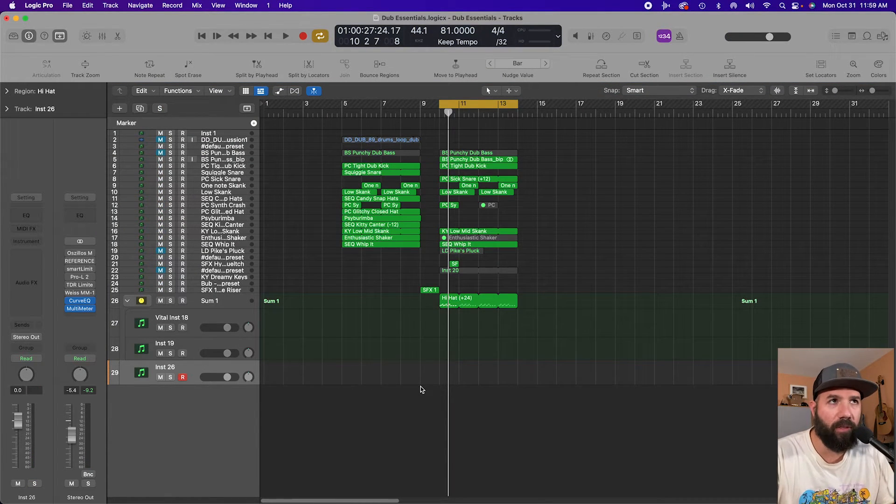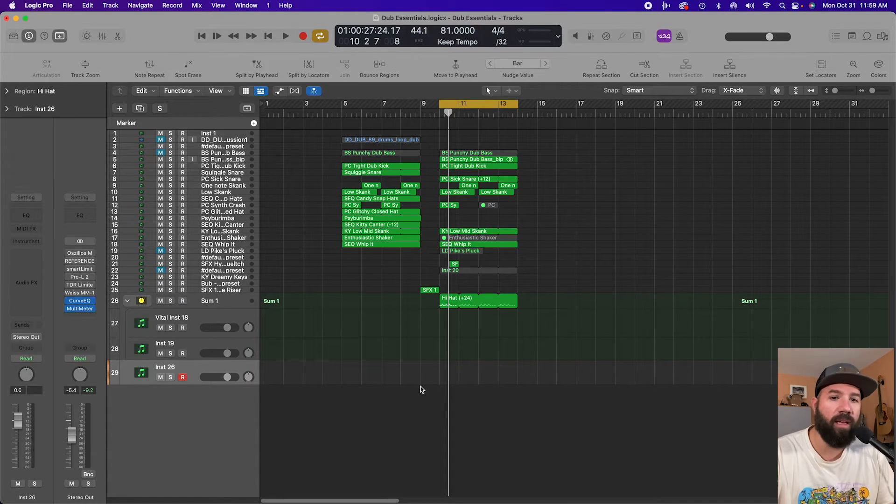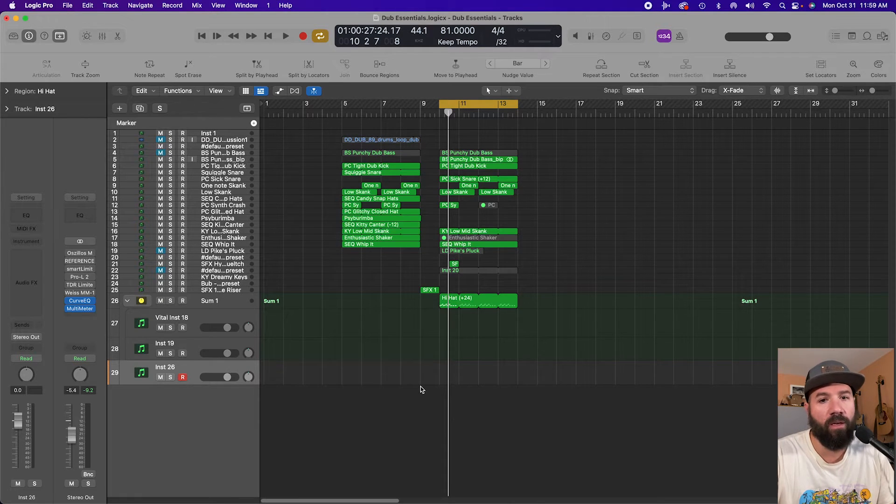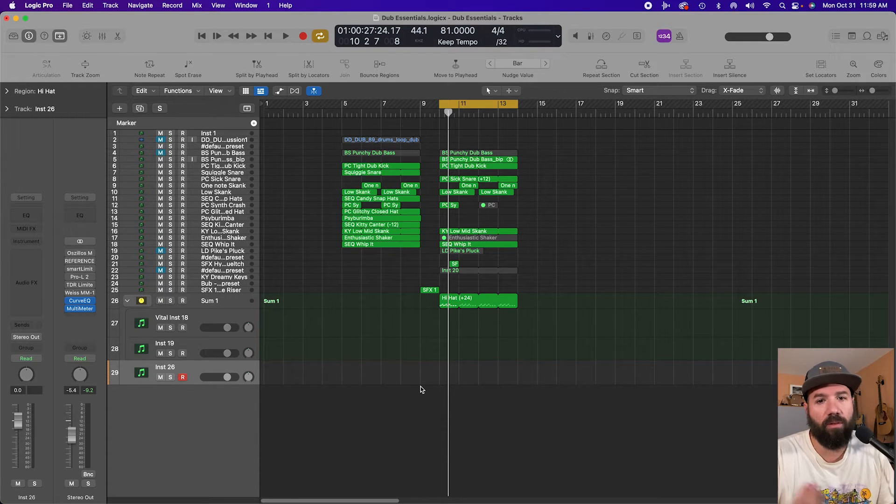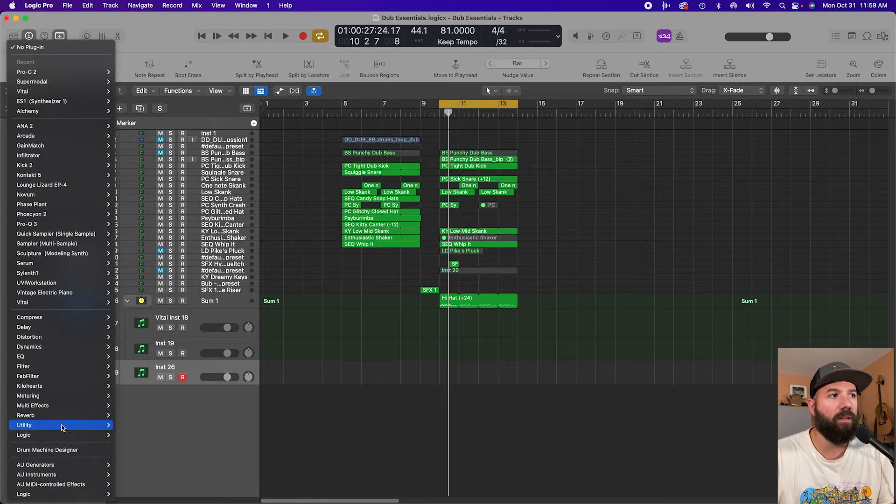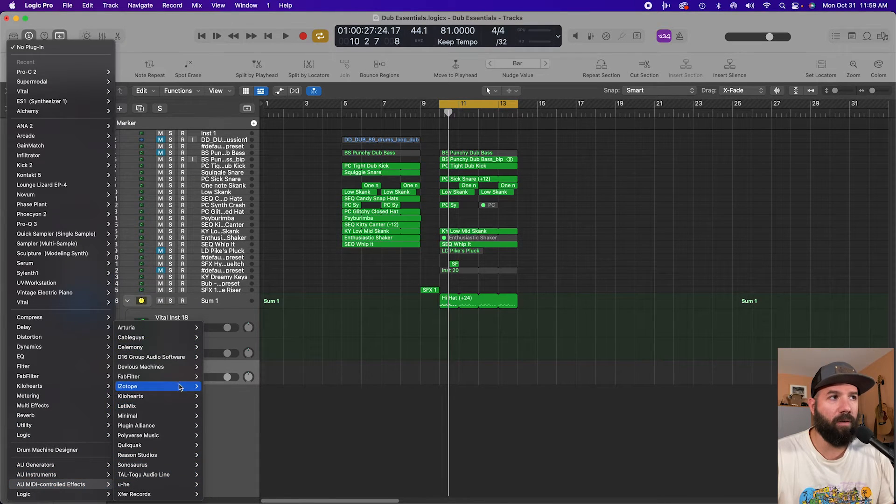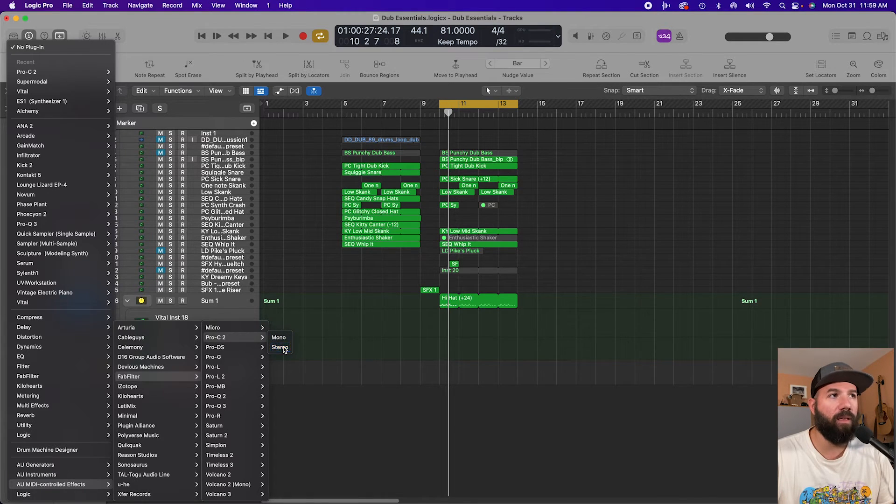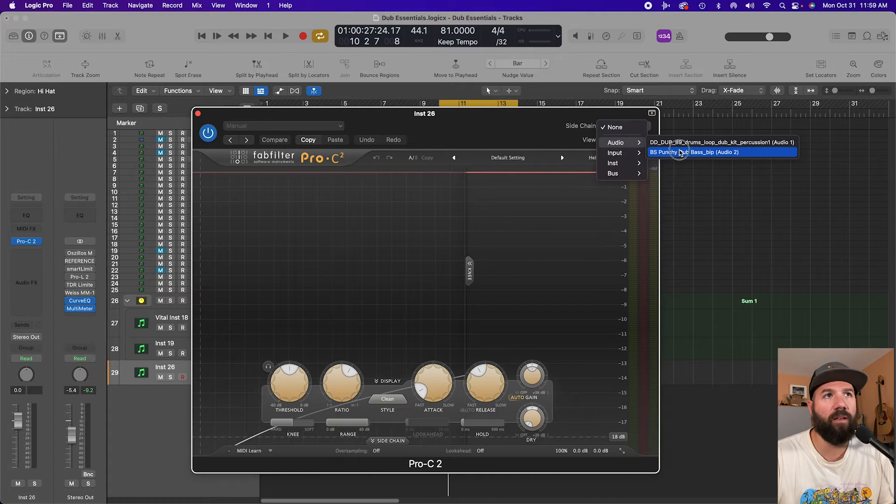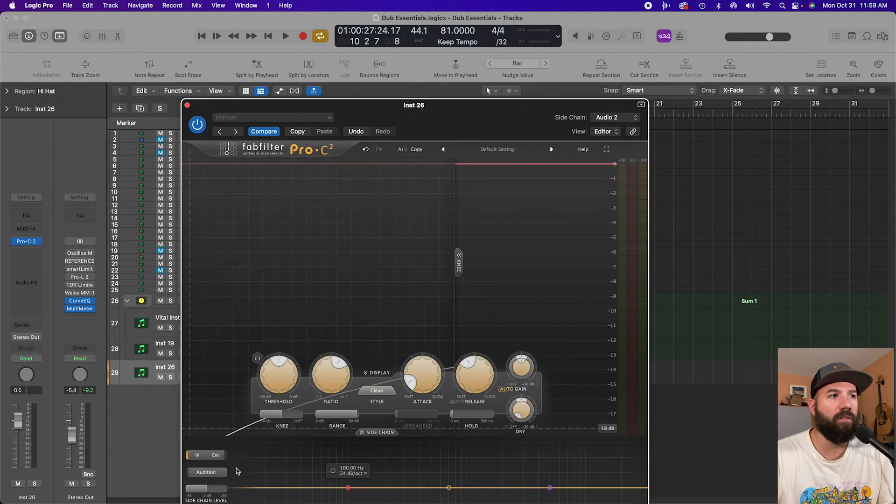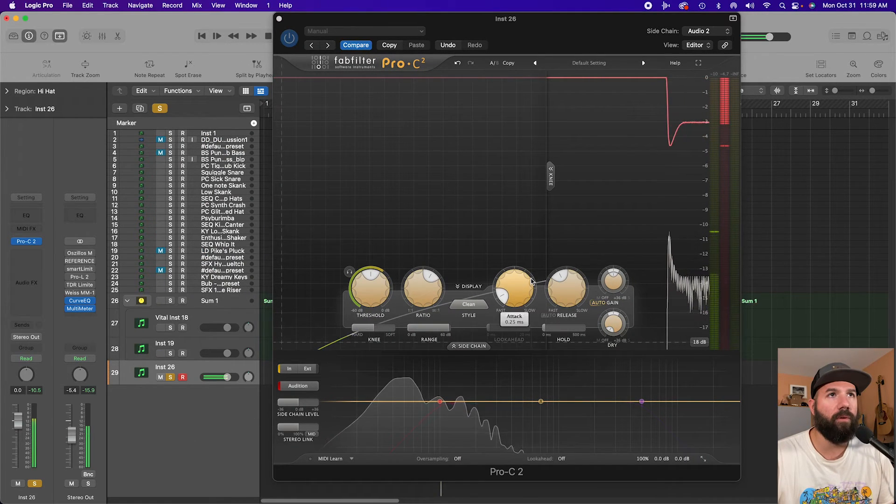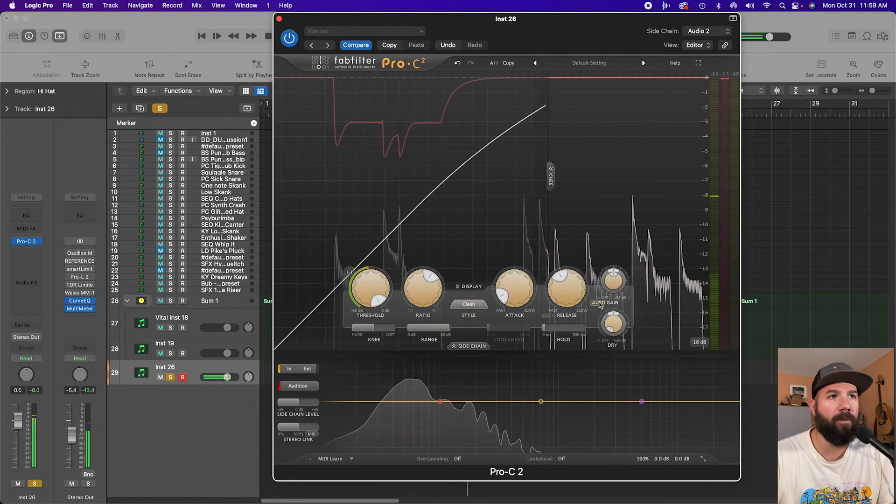So one last tip for you guys is that you can use these AU MIDI controlled effects. Anything with side chain can route from another audio track, so you can then use a plugin that might not have built-in modulation. You can then use the MIDI effects on. For example, I can even load up Pro C2 as an AU controlled MIDI effect, and then let's say I want to take the bass which is an audio here. All I got to do is turn on the audition and now the bass is going to play right through.